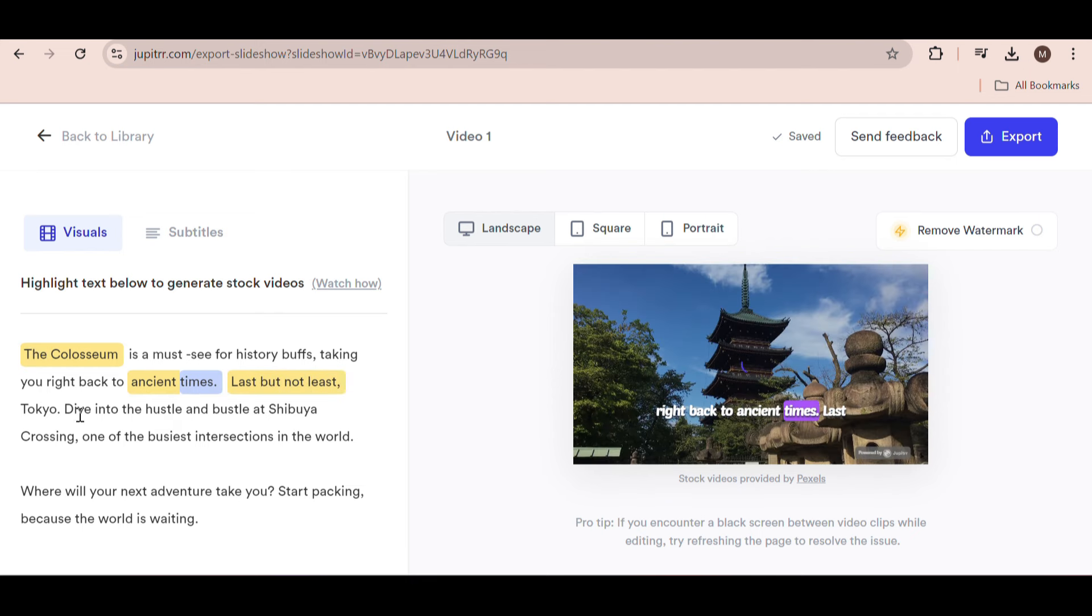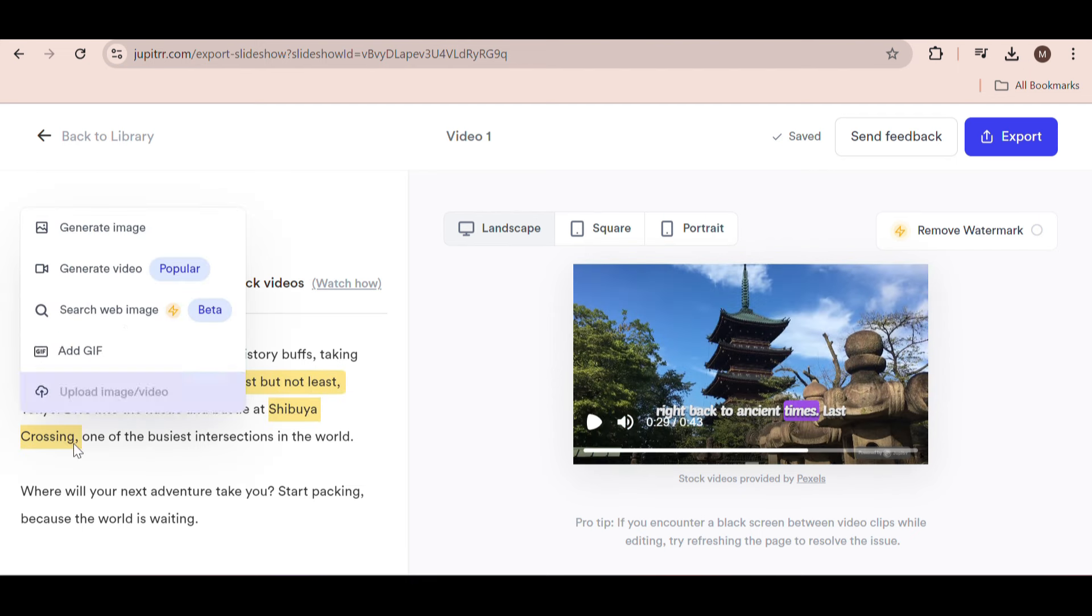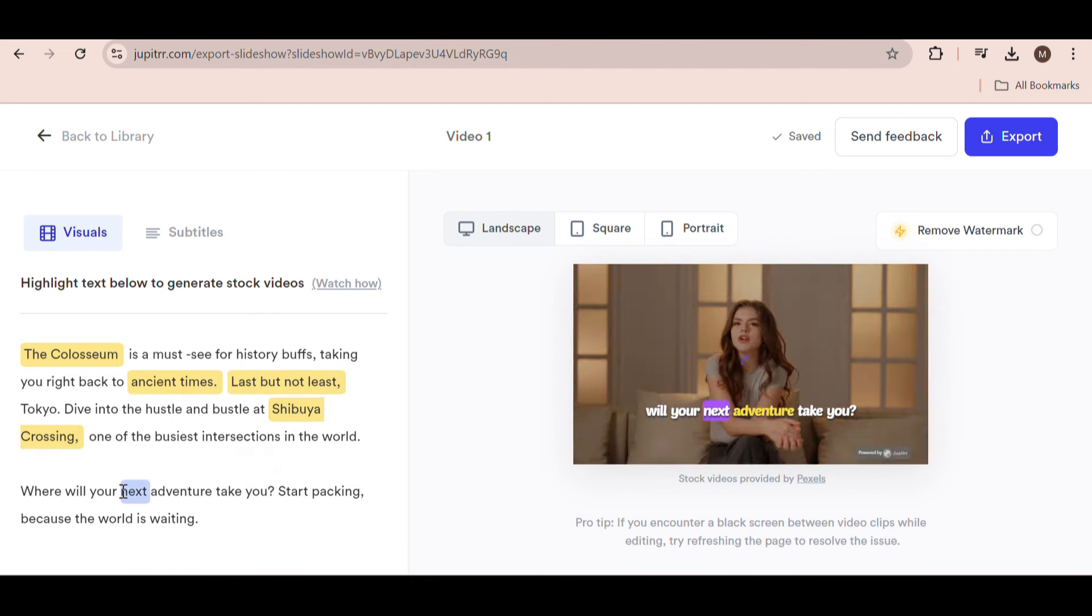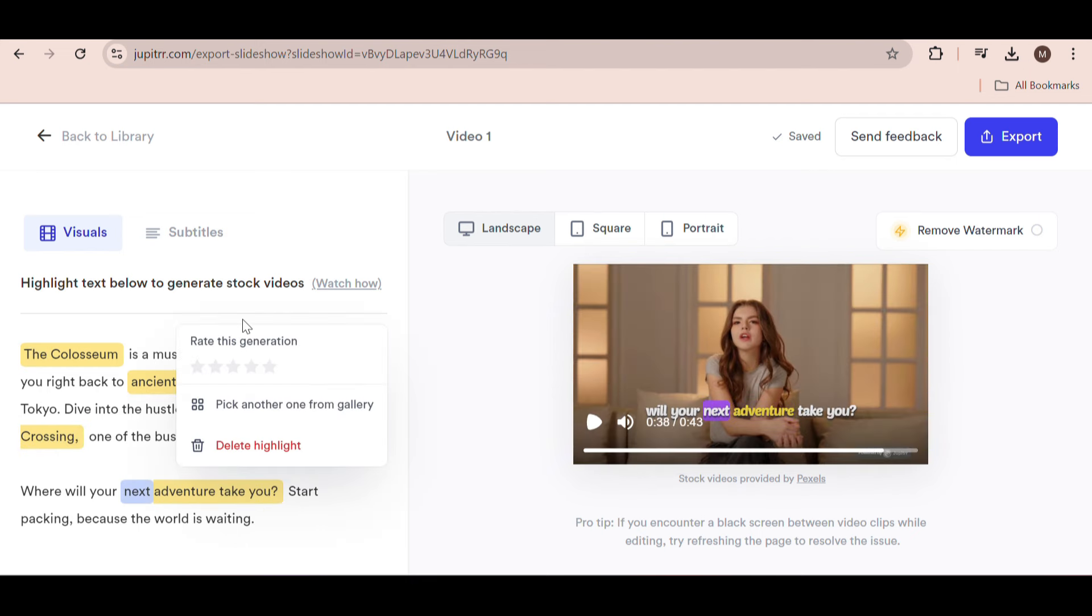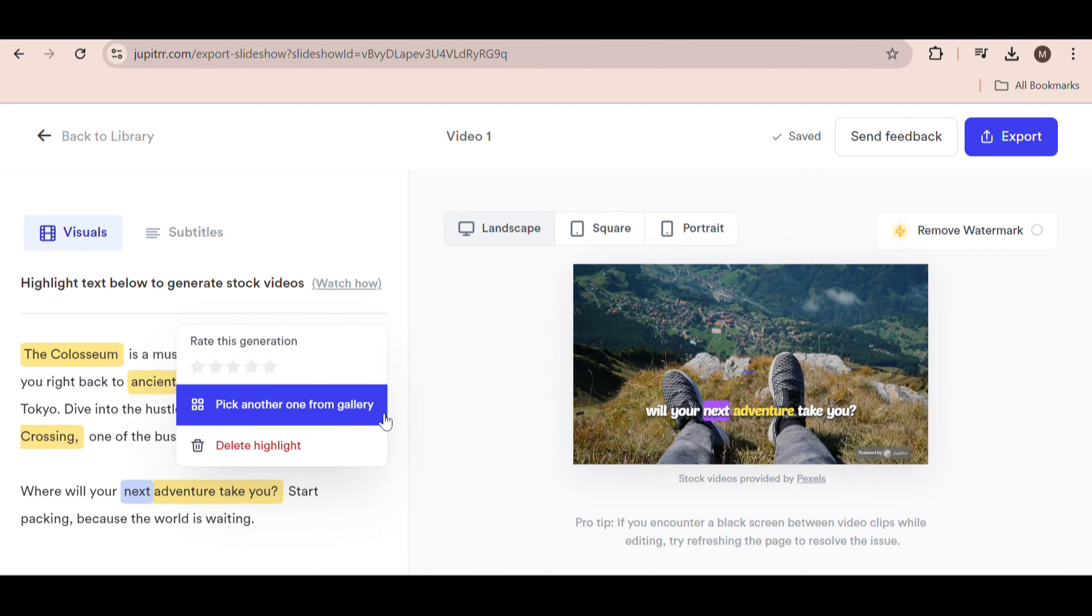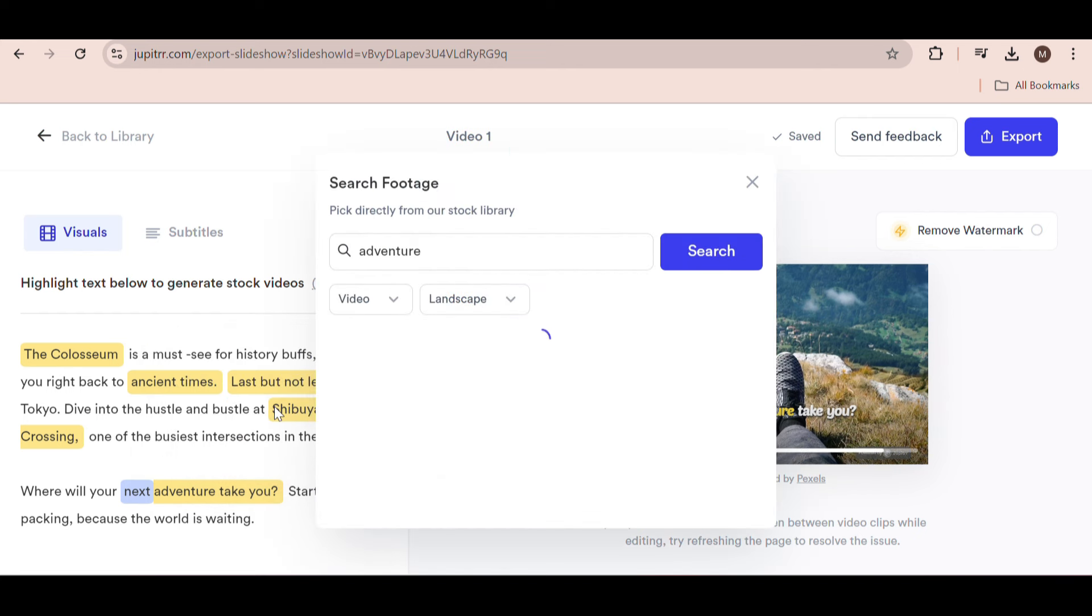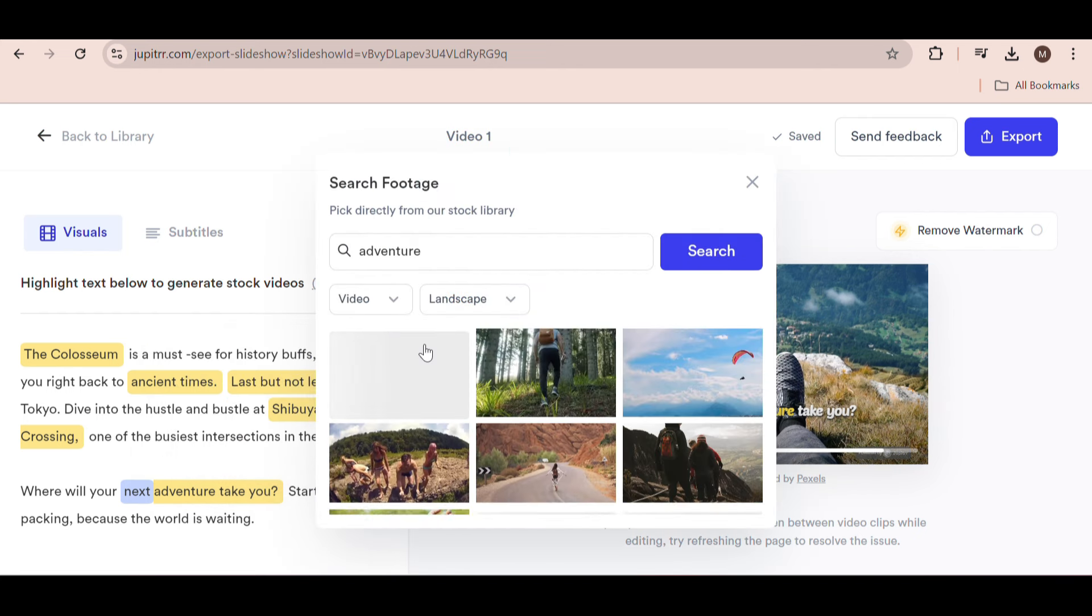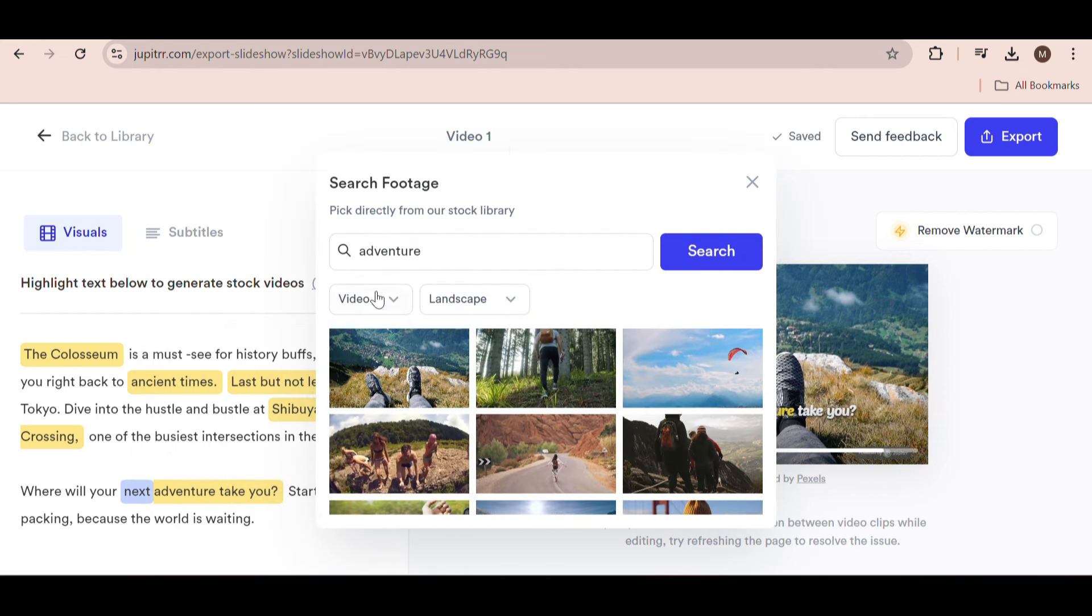Now, for example, if you're not happy with one of the videos they generated, you can click on this option right here. This option lets you search through all the images they have in their stock library.